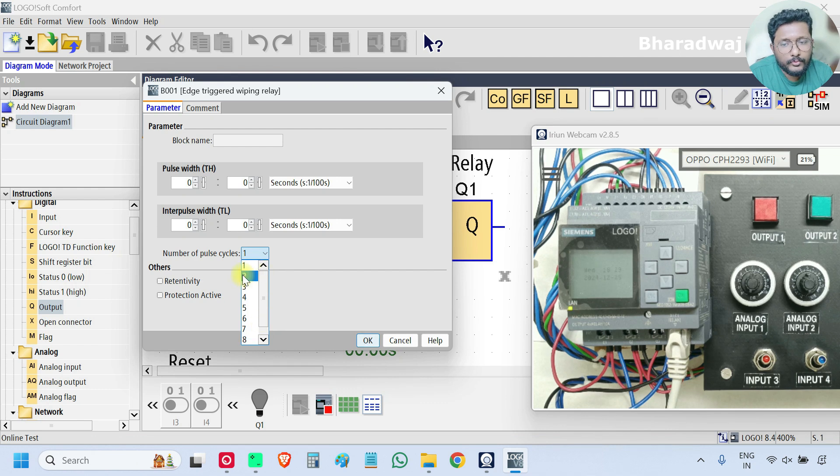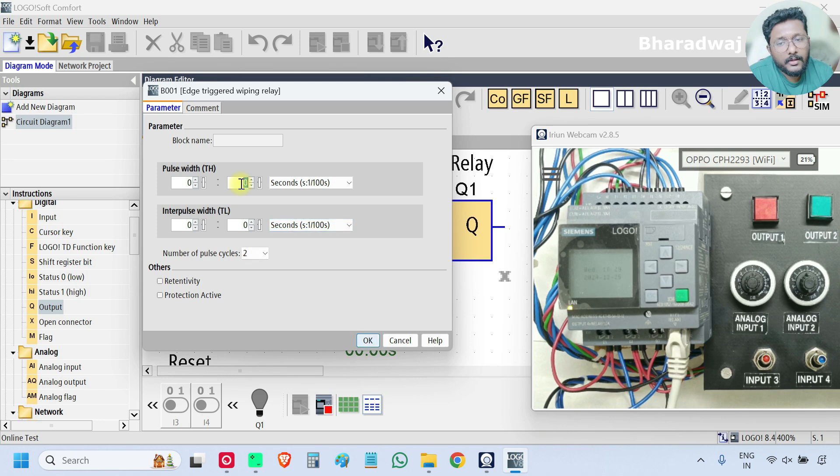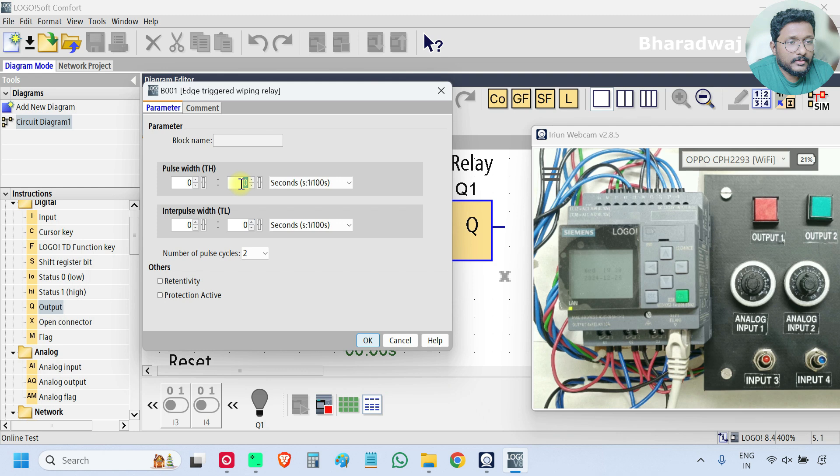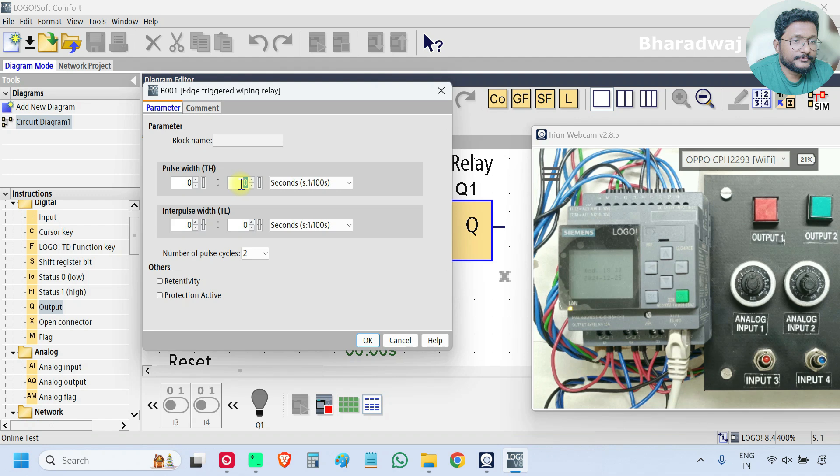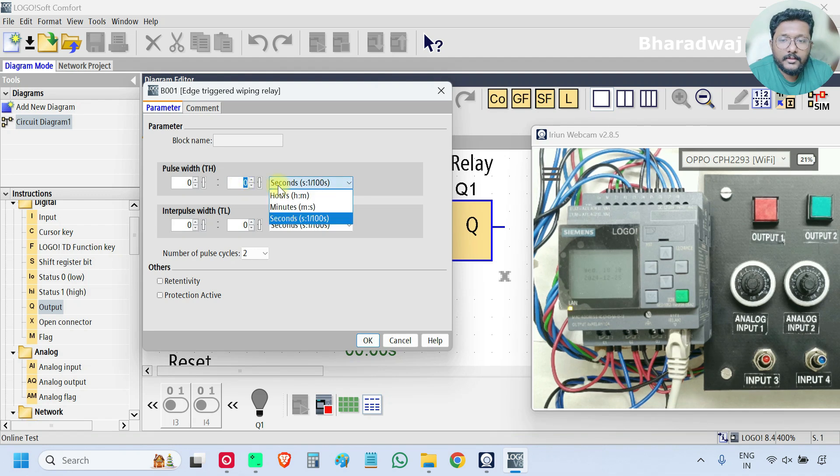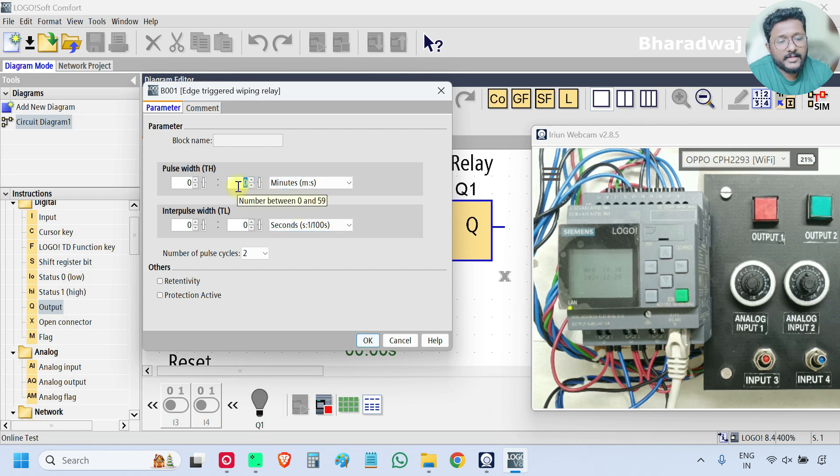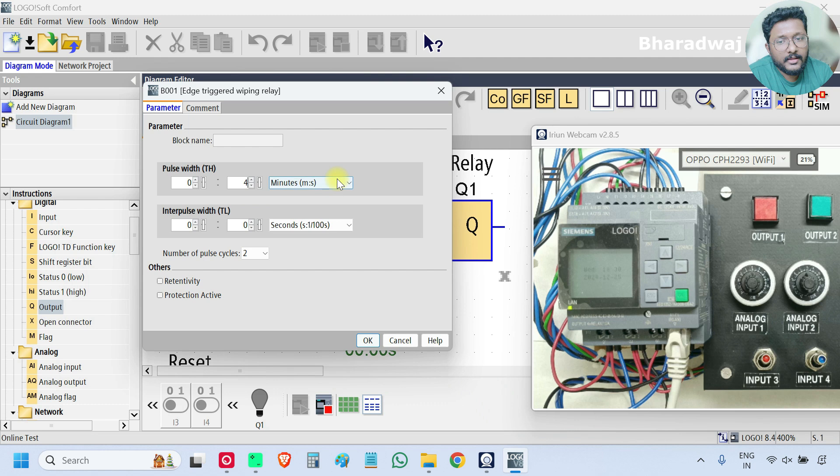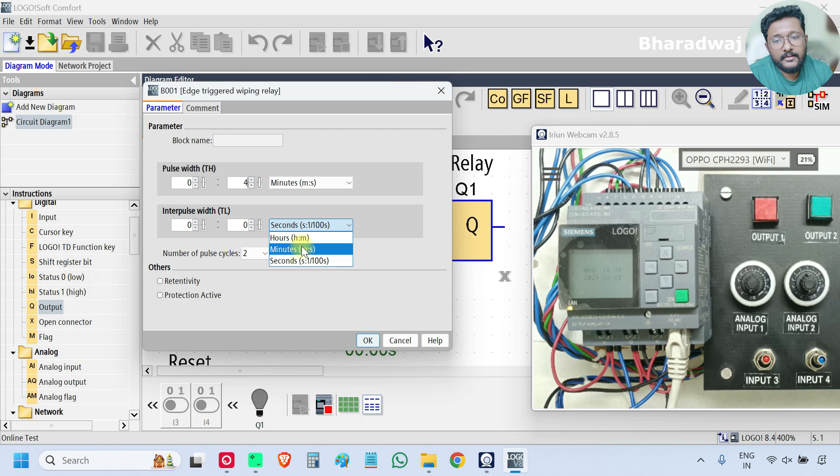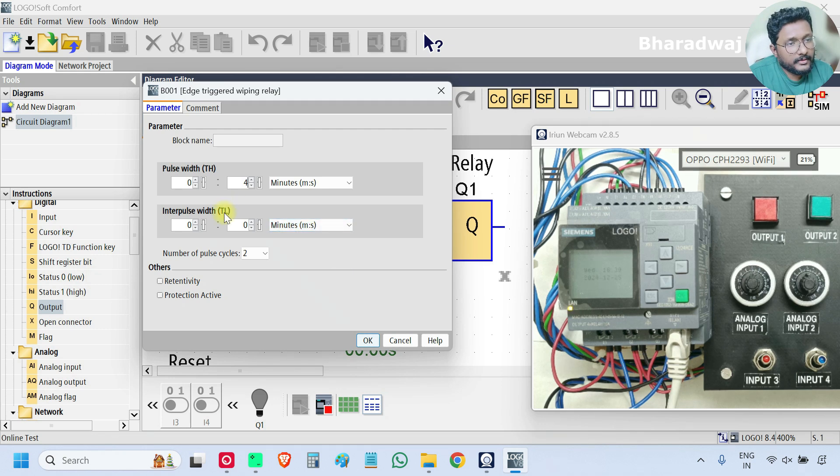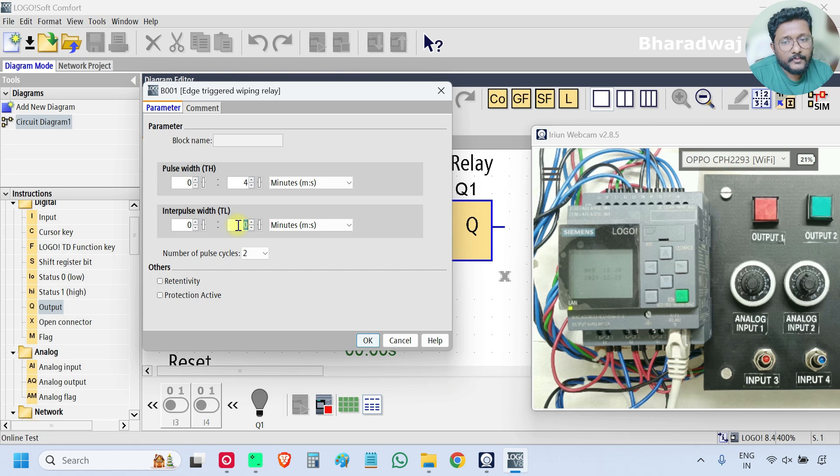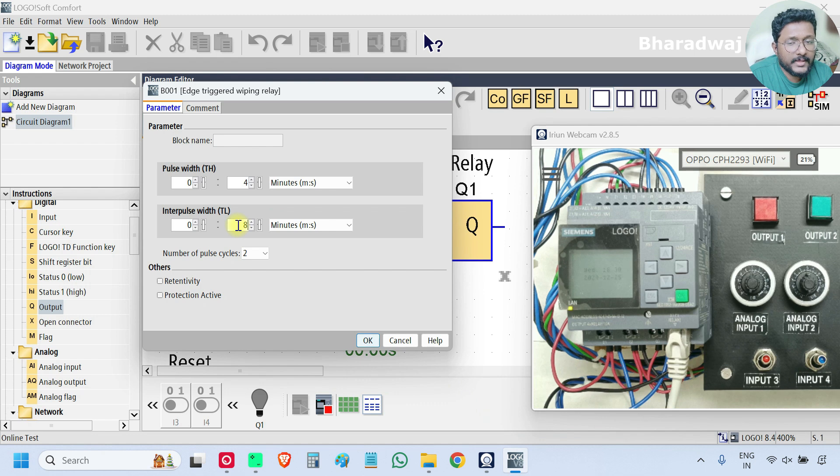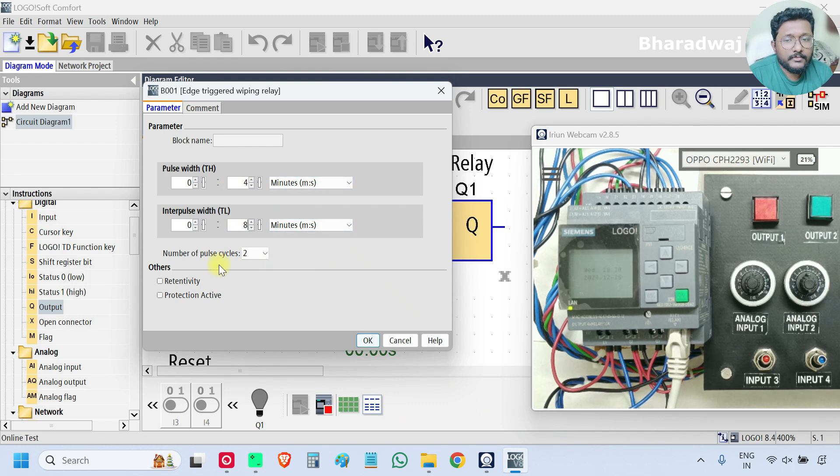When the pulse is generated, how much time you want the pulse to be in on state? This is my pulse width. Select minutes and let's say I want four seconds. My pulse will be on for four seconds. And I want minimum eight seconds gap between two pulses.